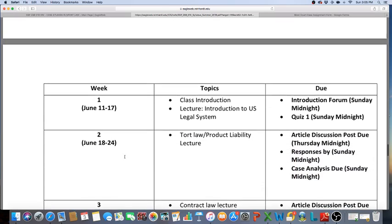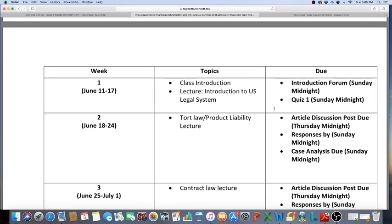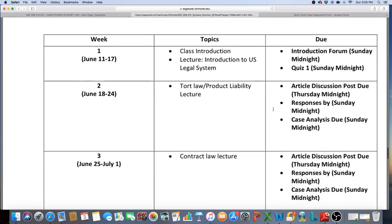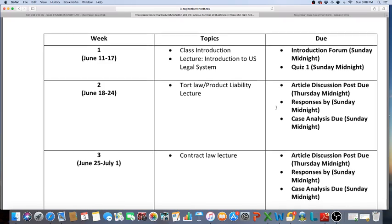Here's how the course calendar works out. The first week is real light. You'll have an introduction post, an online lecture which I'll narrate on the legal system, an introduction forum that's due by Sunday at midnight, and your quiz one that you have to take by Sunday at midnight. Weeks two through seven you'll have an article discussion that's due Thursday at midnight. The responses are due by Sunday, and you'll have a case analysis due by Sunday at midnight.